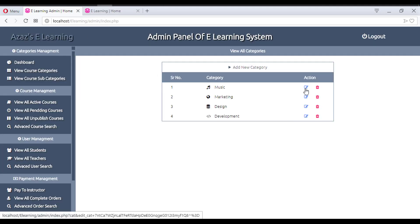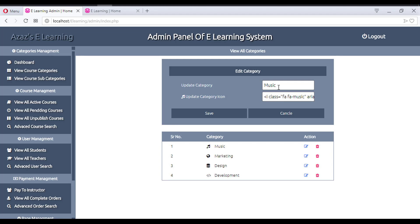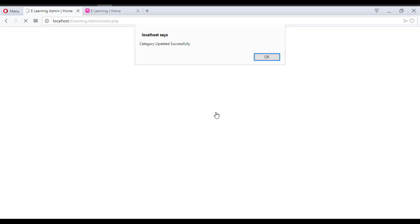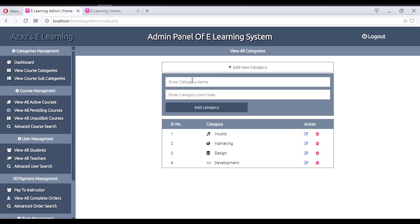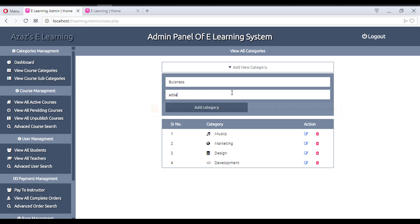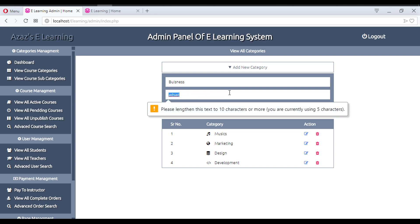In the same way, if we need to change the name of a category, I can also change the name — for example, save it as 'Musics'. So now this is a new category name. We can also add something like 'Business' as a new category addition.